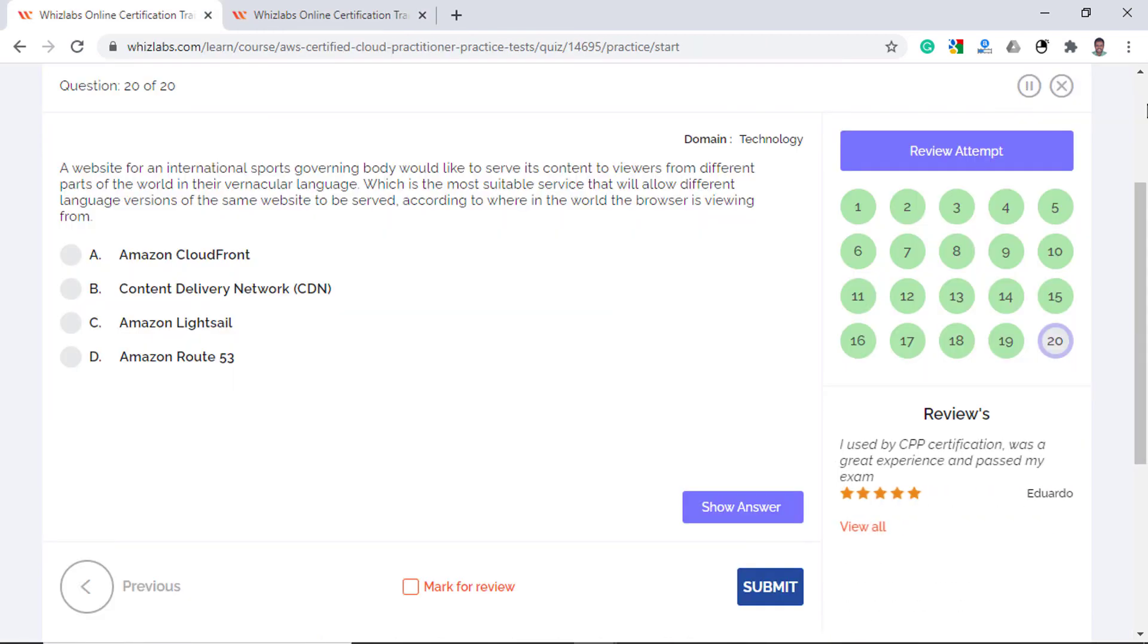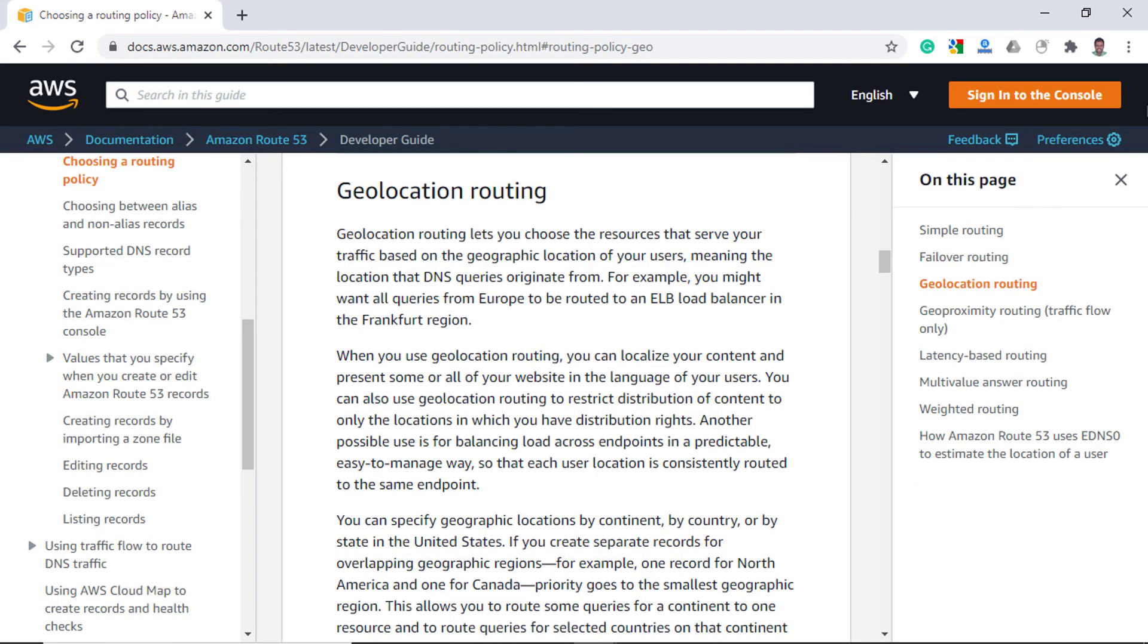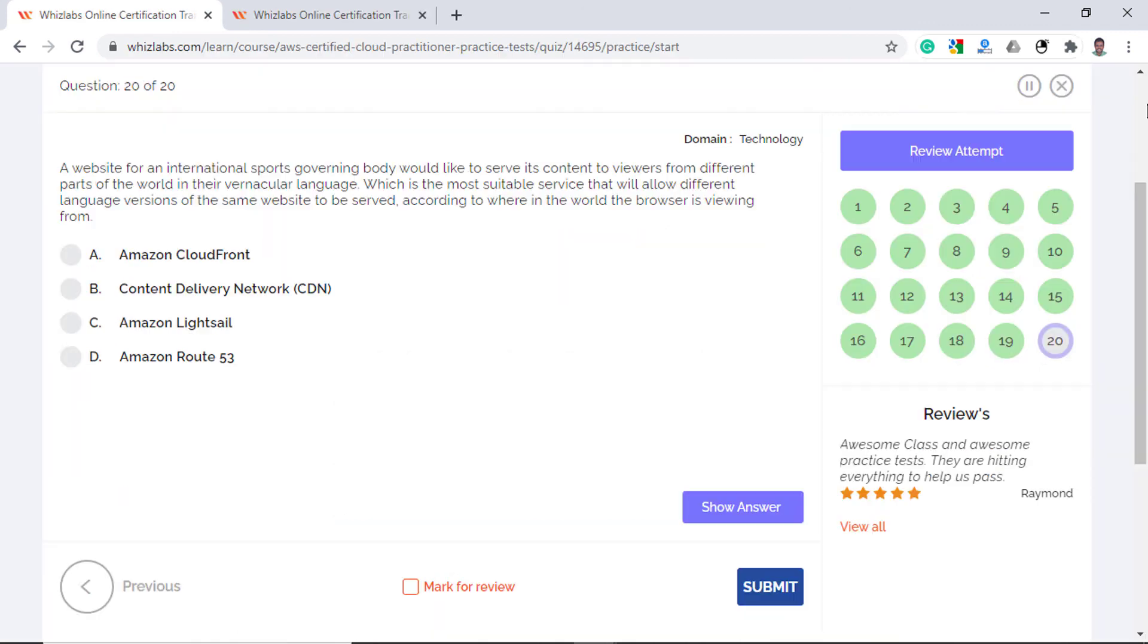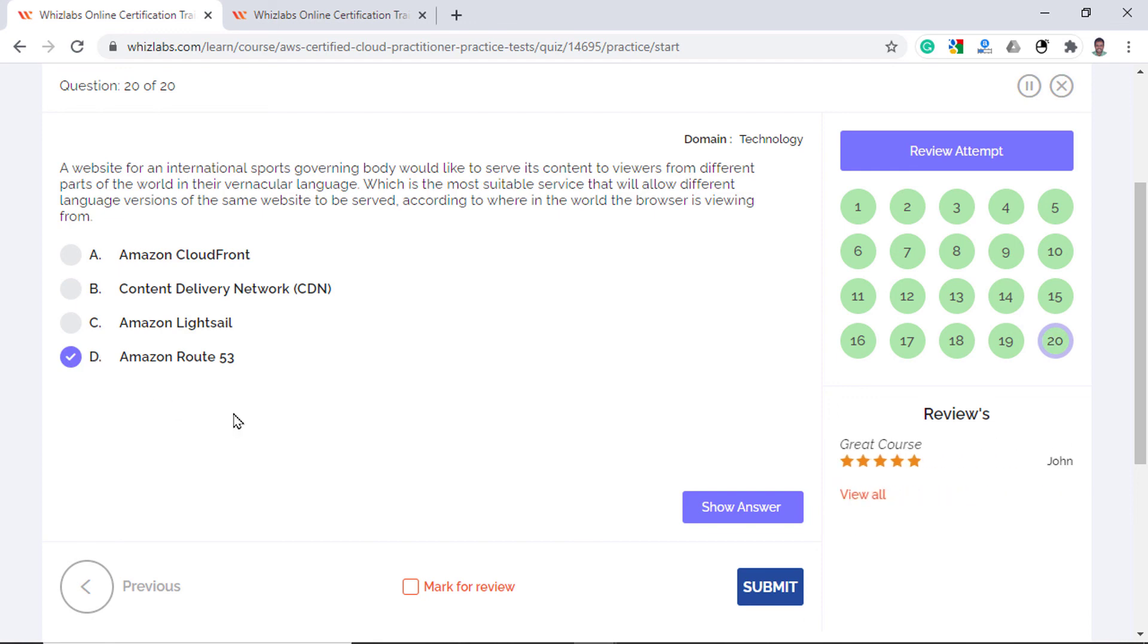Option C is incorrect as well as Amazon Lightsail is mainly for developers to deploy, test and host web applications especially in the early phases of the project. With Amazon Route 53 which is nothing but a DNS web service, configuring geolocation routing lets you choose different resources to serve content based on the origin of the DNS queries. This means that you can localize your content and present some or all of your website in the language of the users. So option D is the right answer.